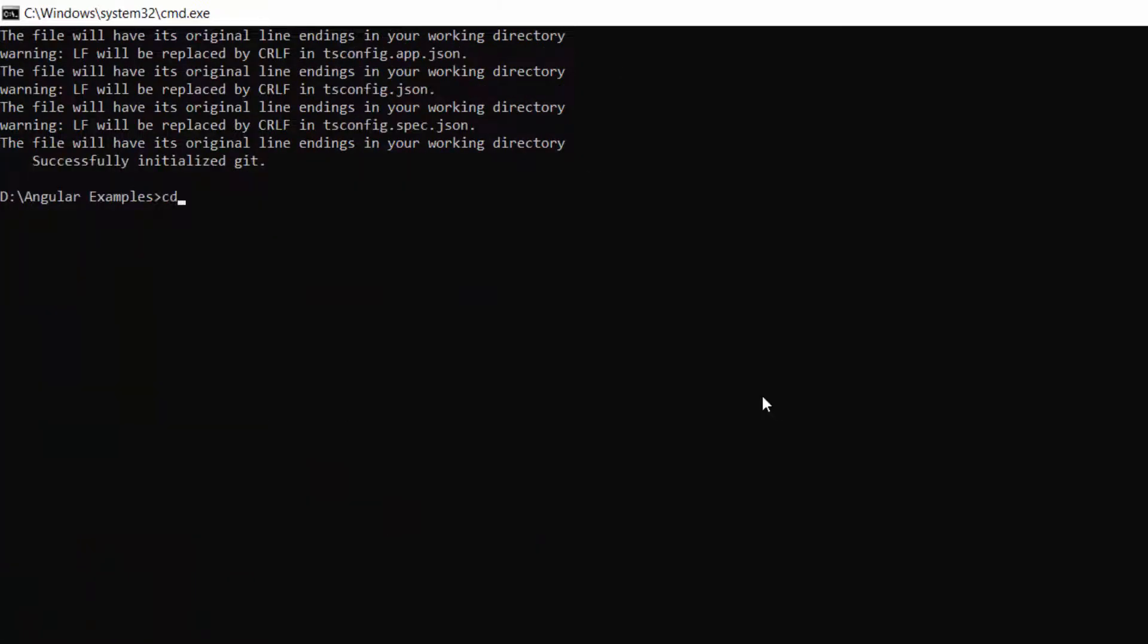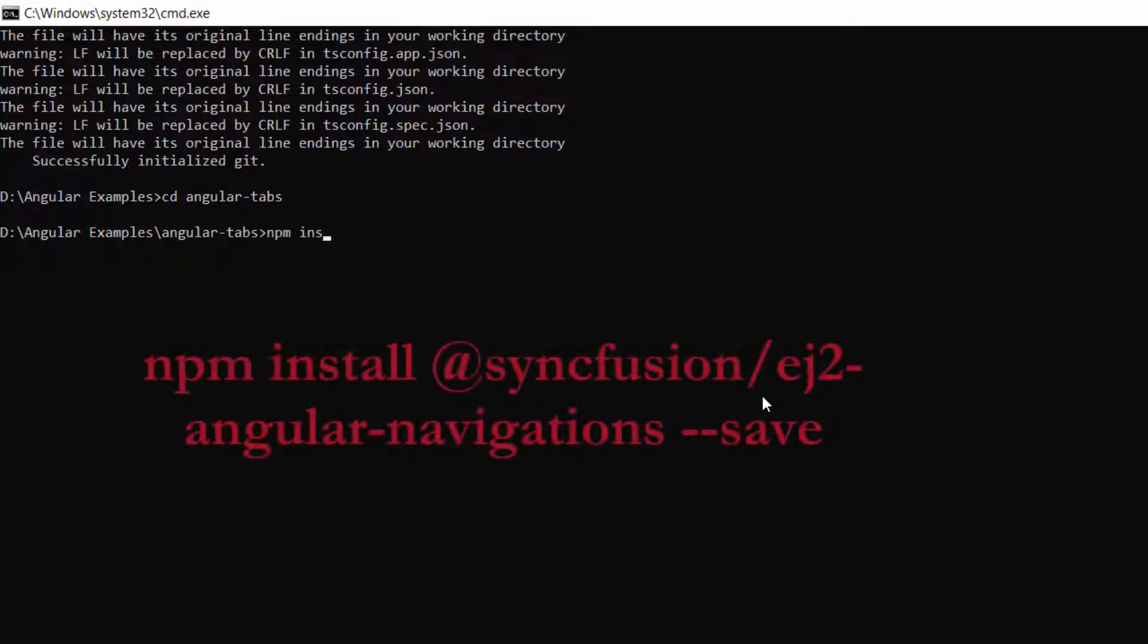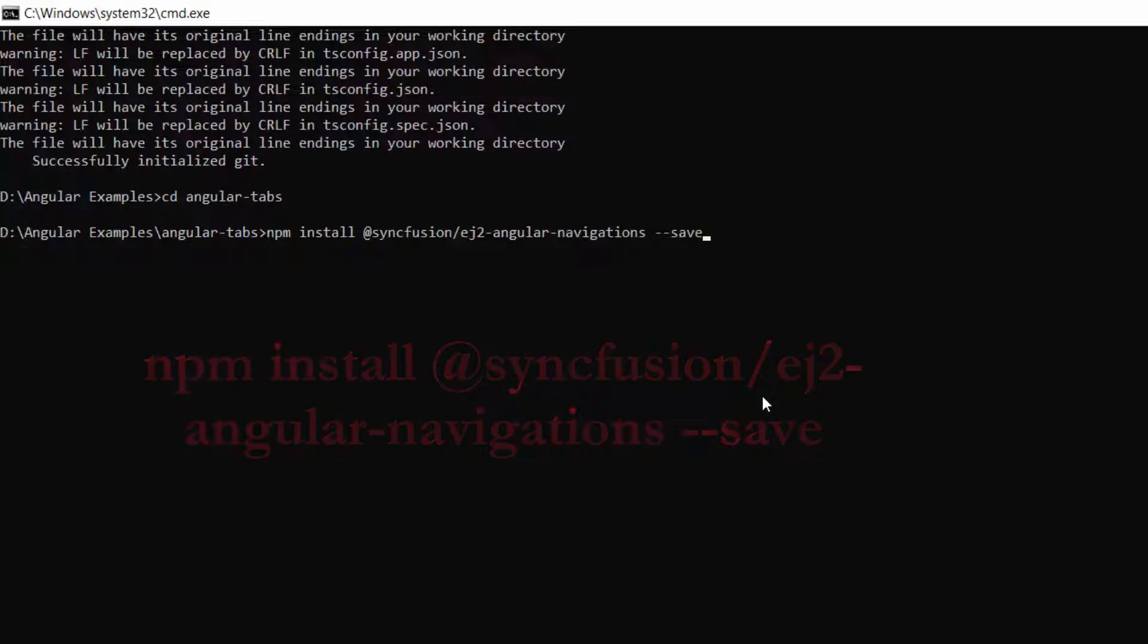Now, navigate to the project folder. To use the Syncfusion Angular Tabs, I need to install the Syncfusion Angular Navigations package and its dependencies using this command: npm install @syncfusion/ej2-angular-navigations --save.